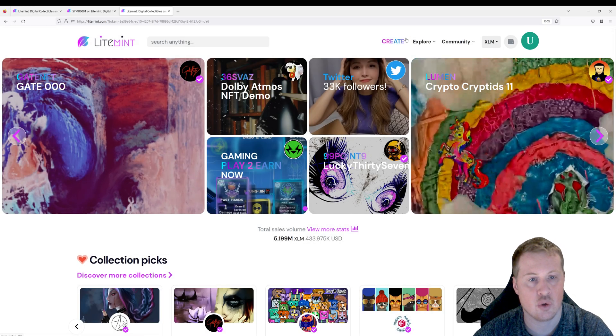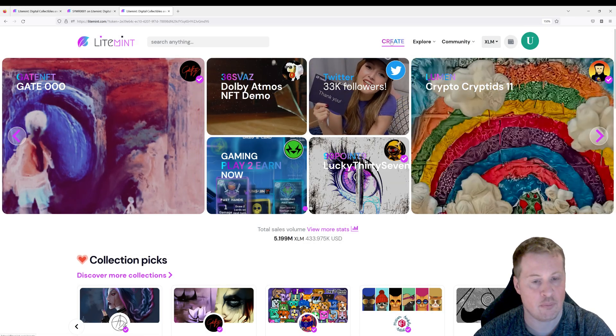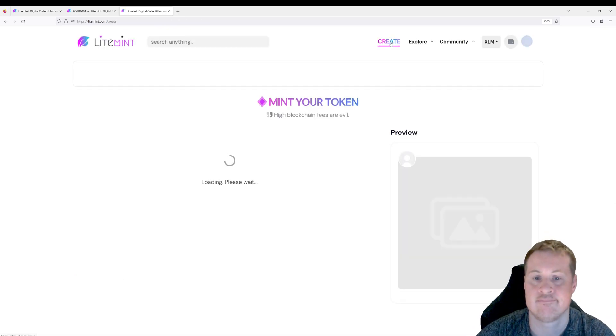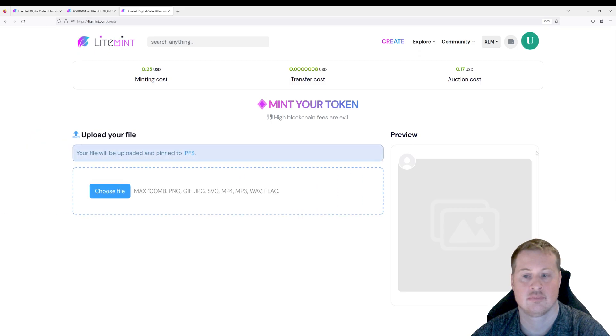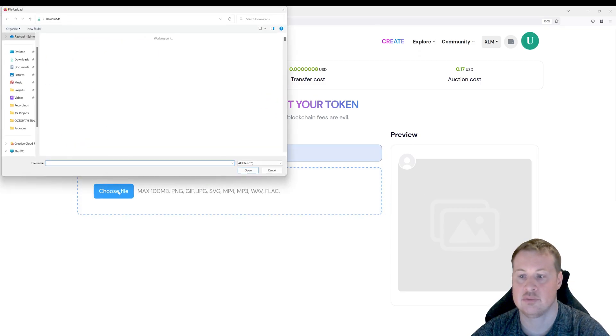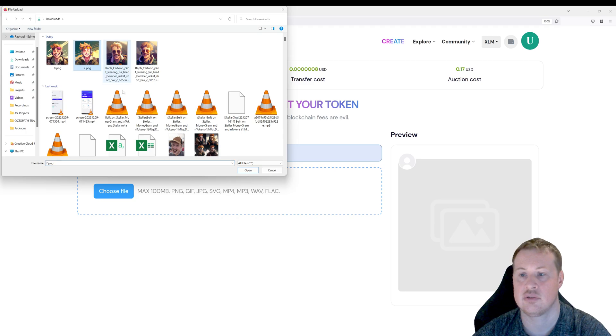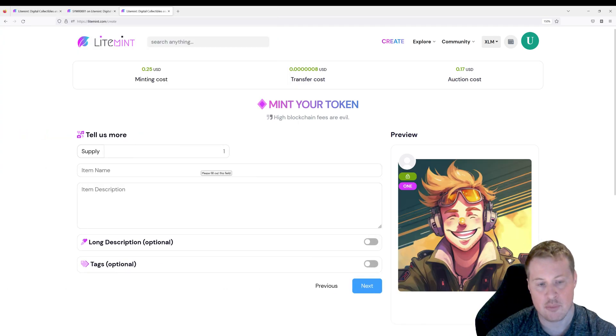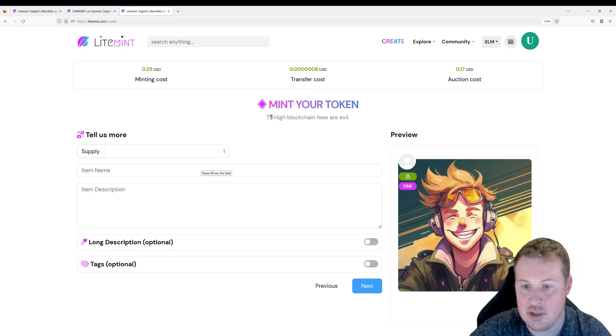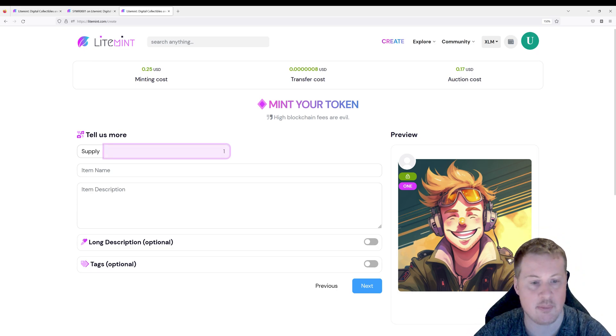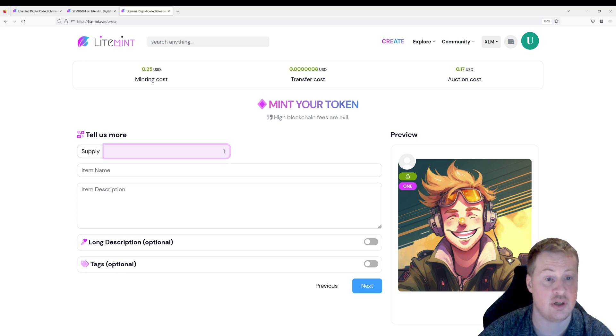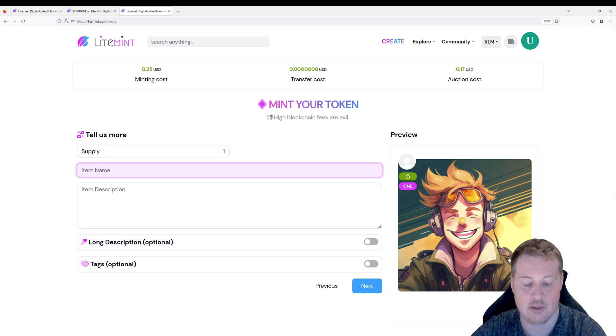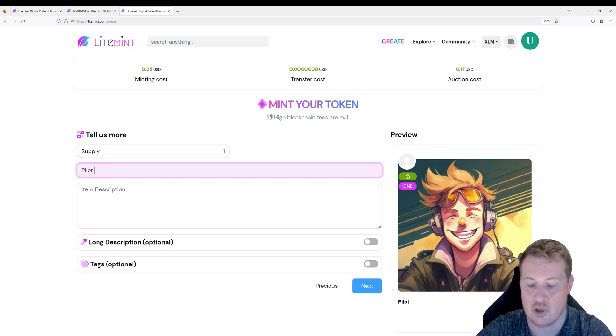Now I can go and click on create to mint an NFT. I'm going to go choose a file that I want to mint. Now I'm going to give it information about my NFT. So for example the supply. How many do I want of this to exist? Do I want 500 of these or do I just want one? I just want one. I'm going to give it a name. Pilot number four.